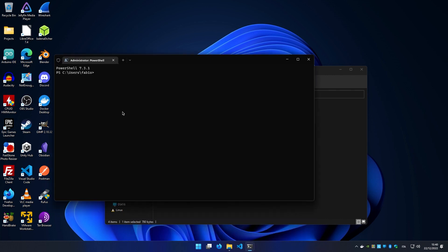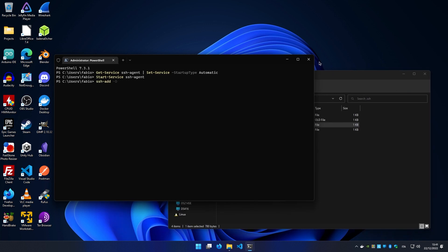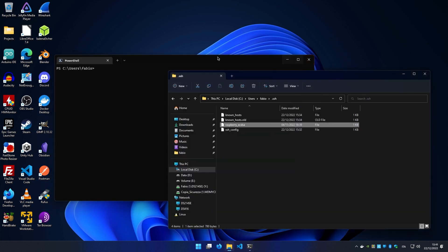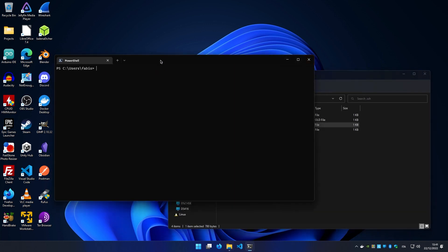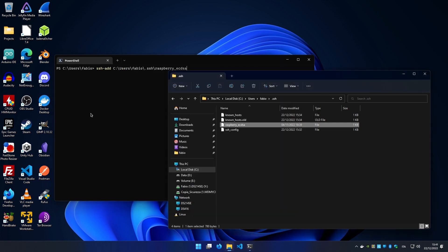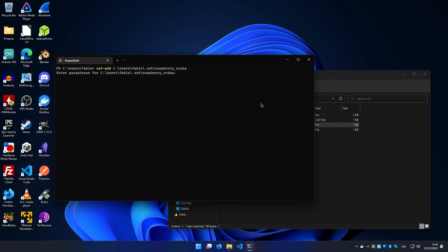Now we have our SSH agent enabled. To start the agent, we simply write start-service ssh-agent. Now our agent is up and running. To add our key to the SSH agent, we write ssh-add and drag and drop our key on the terminal.